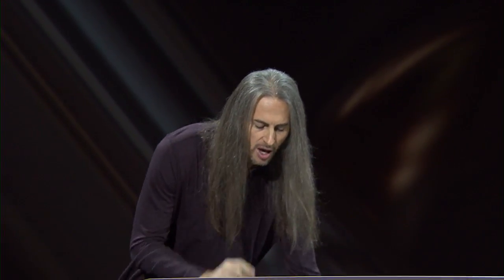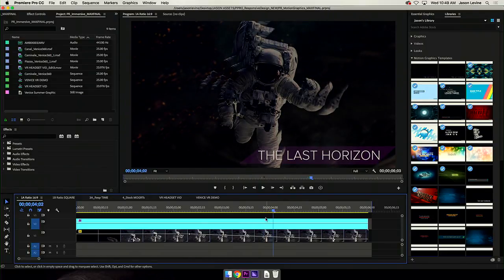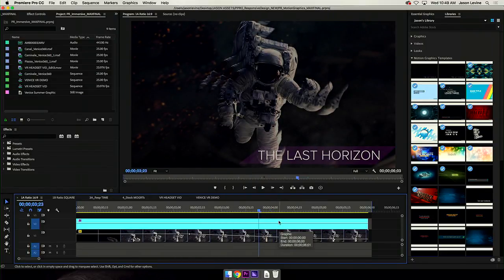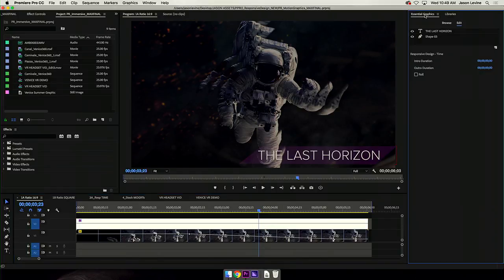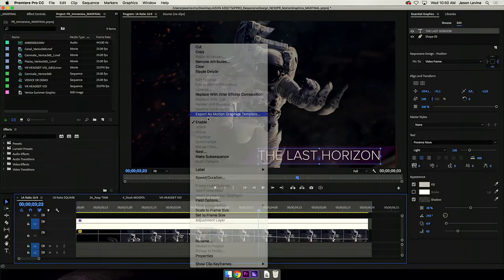Today, we're introducing responsive design-based motion graphics templates. Many of you will know this concept from the web — the same really applies here, where we're allowing editors to leverage and reuse these templates on any video, regardless of frame size or aspect ratio, as well as preserving time-based animation regardless of duration. Here, I've got a sequence for something called The Last Horizon, and I've got a simple animated graphic that I want to create as a template — I always want it to appear in the bottom right-hand corner. I'll select this graphic, go into the Essential Graphics Panel, select my text layer, and now we have an option for responsive design positioning, where I can pin the text to a specific point of the video frame — in this case, the bottom right-hand corner.